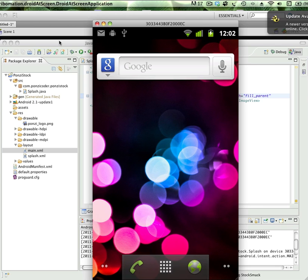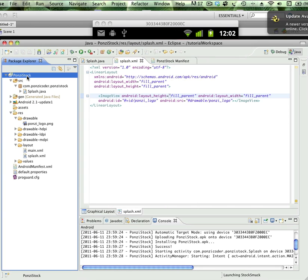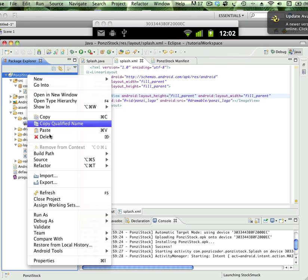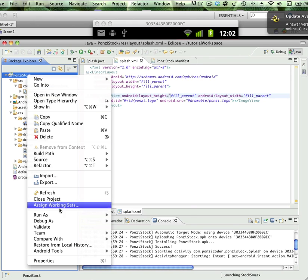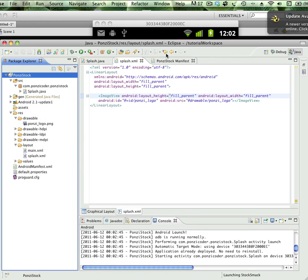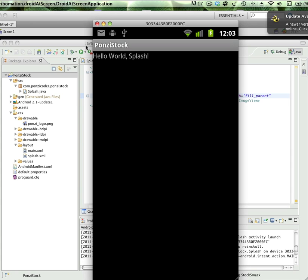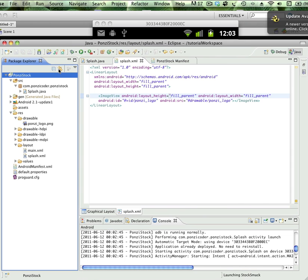We're going to go back into Eclipse and I'm going to click on the app name, right click and say run as Android application. Let's see what happens. It ran and compiled the code, but we have this hello world splash and it put the name of the app ponzi stock. Why didn't it put our splash screen?